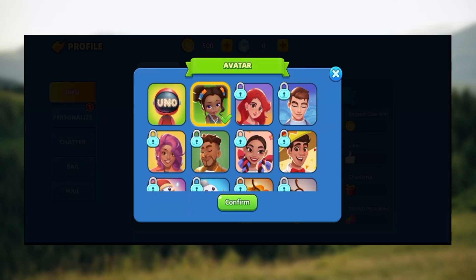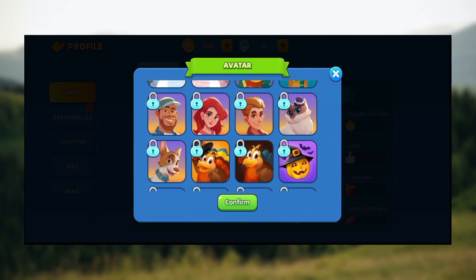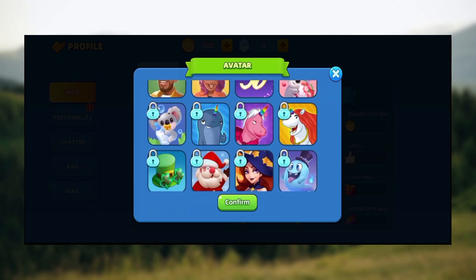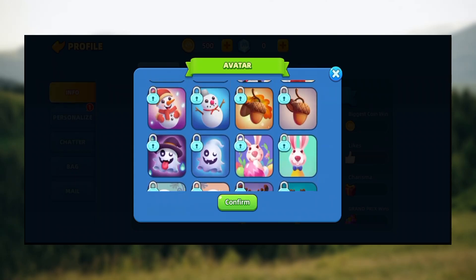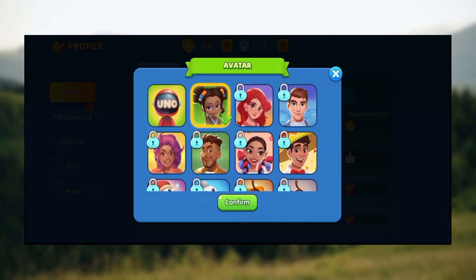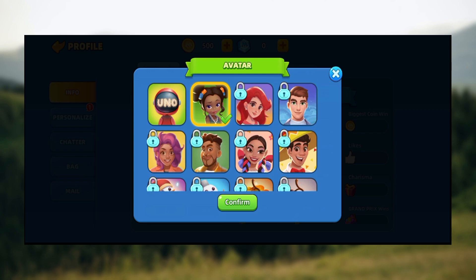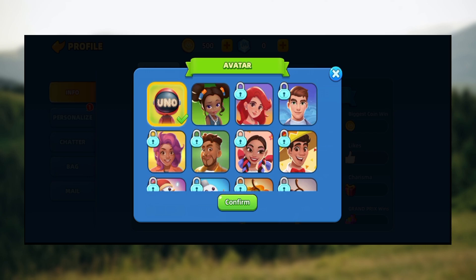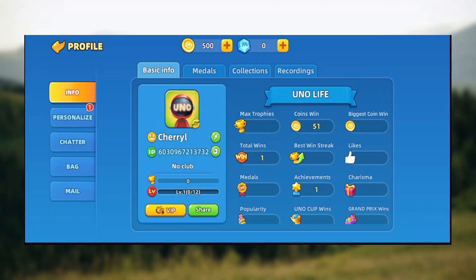Once you've done that, you'll see the profile pictures available to you. The ones that are locked are not available. I have two profile pictures available. You just select the one that's available, then click on Confirm.